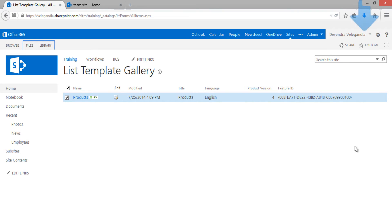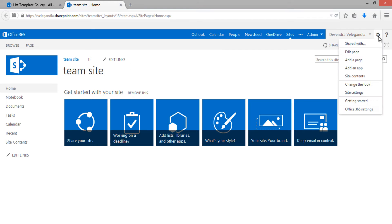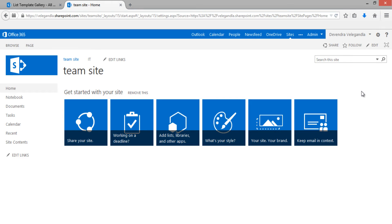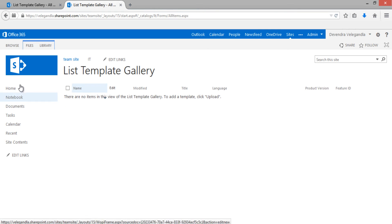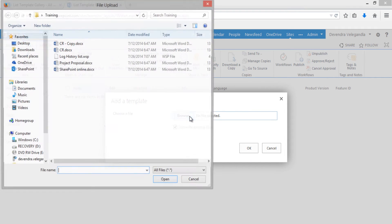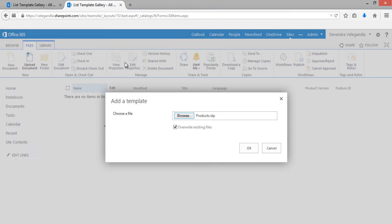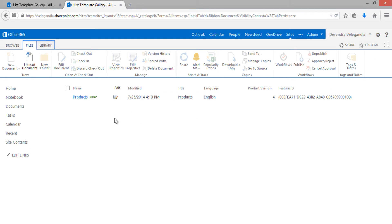This will create a list template. Go to the List Template Gallery, and download the Products list template. Now go back to the destination site collection. To import the list template, go to Web Designer Galleries, then go to Files > Upload a Document, and browse to the file you just downloaded. Click OK and save it.